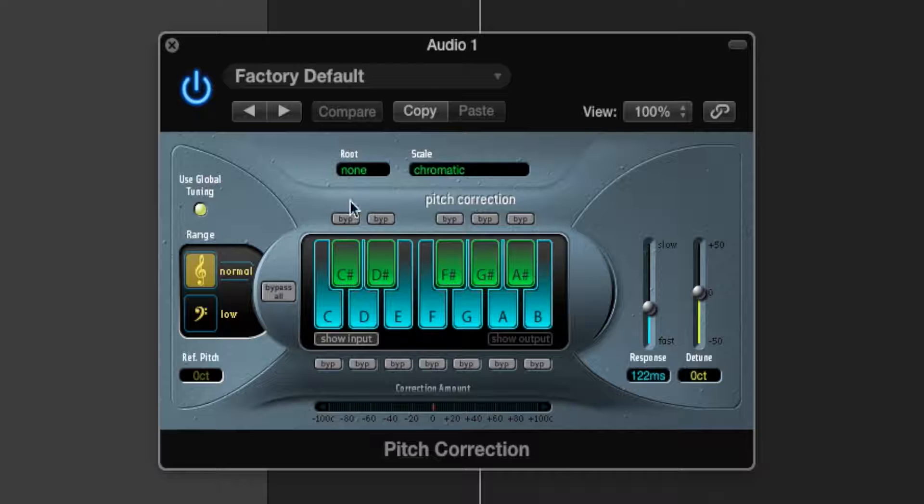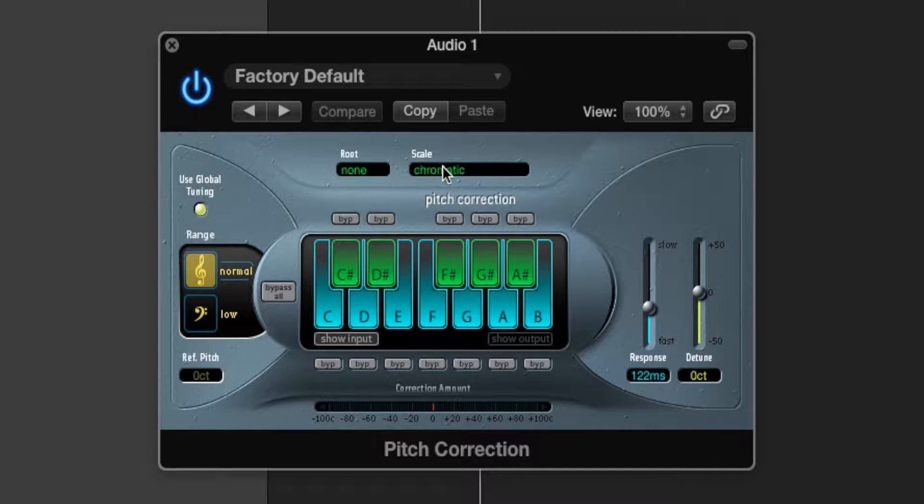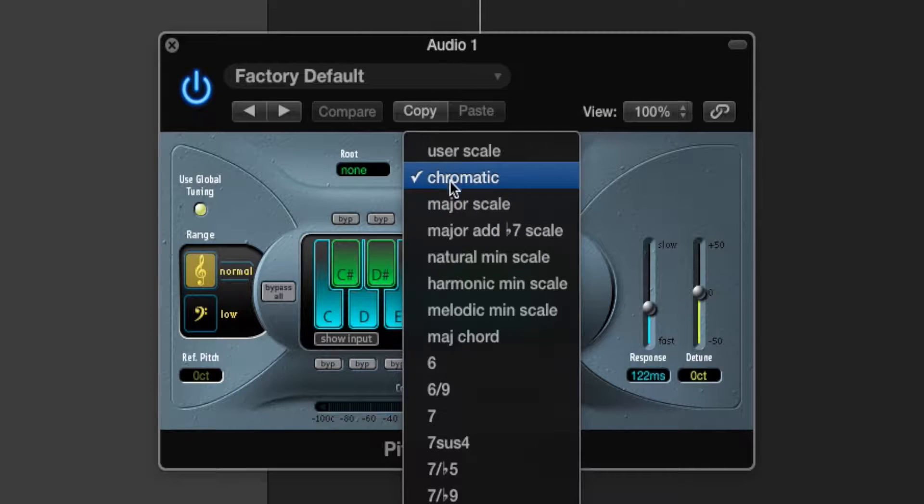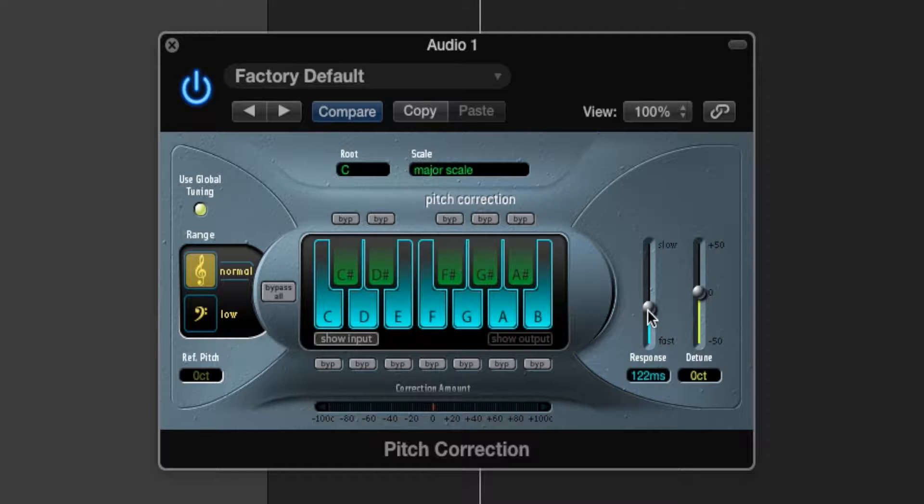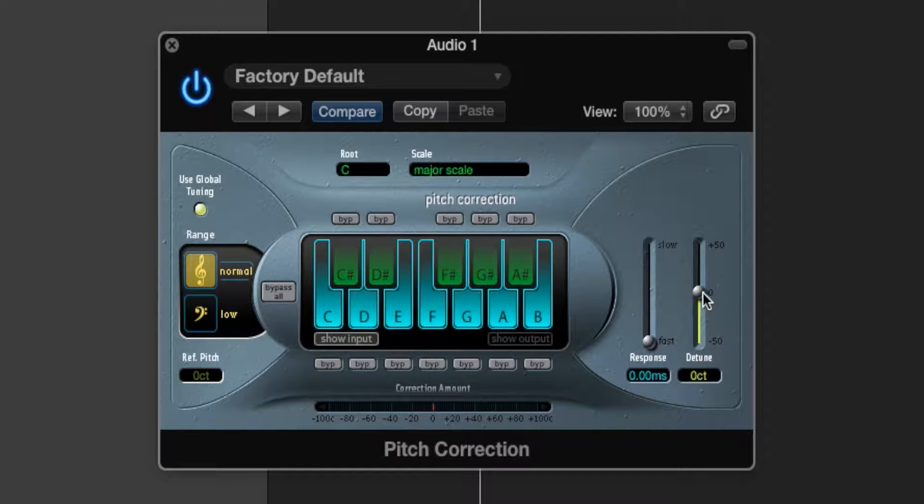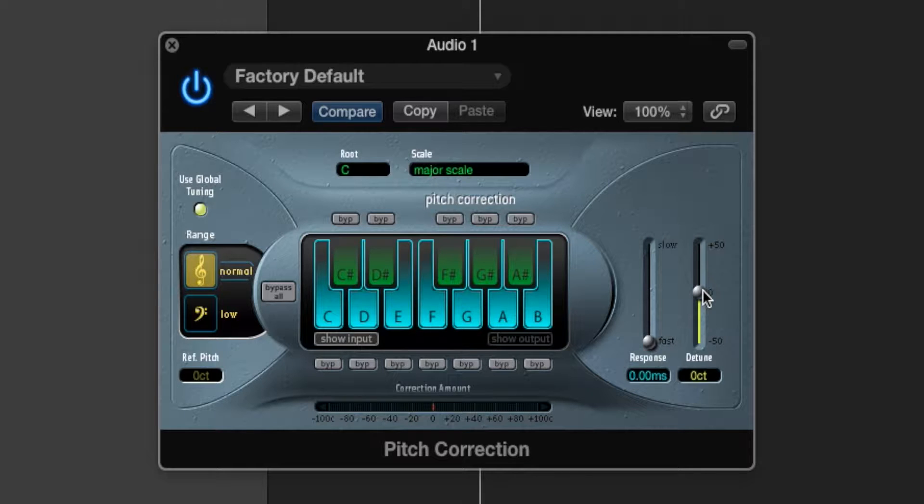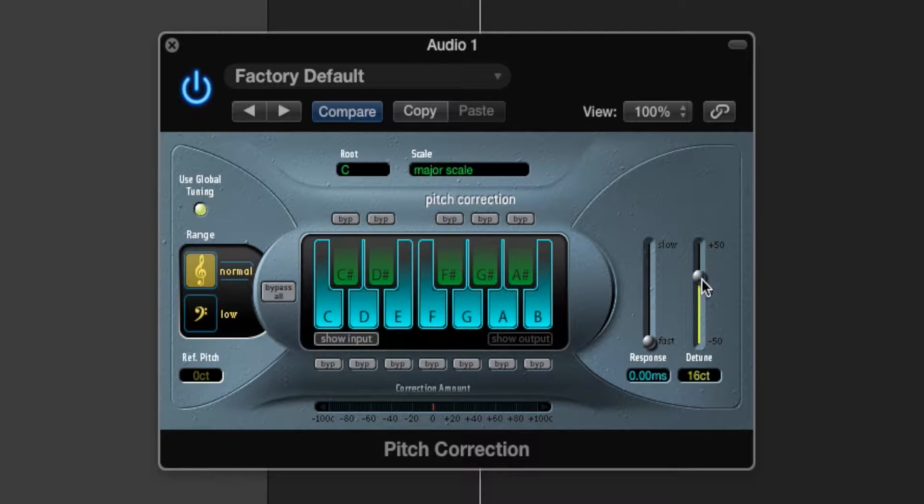Now in this window what we're going to do is go under scale and change it to major scale. Now we're going to change response to zero and increase the detune to however we like. And the higher the detune the more robotic effect we'll get off our voice. So I'm going to go to around maybe about 18.